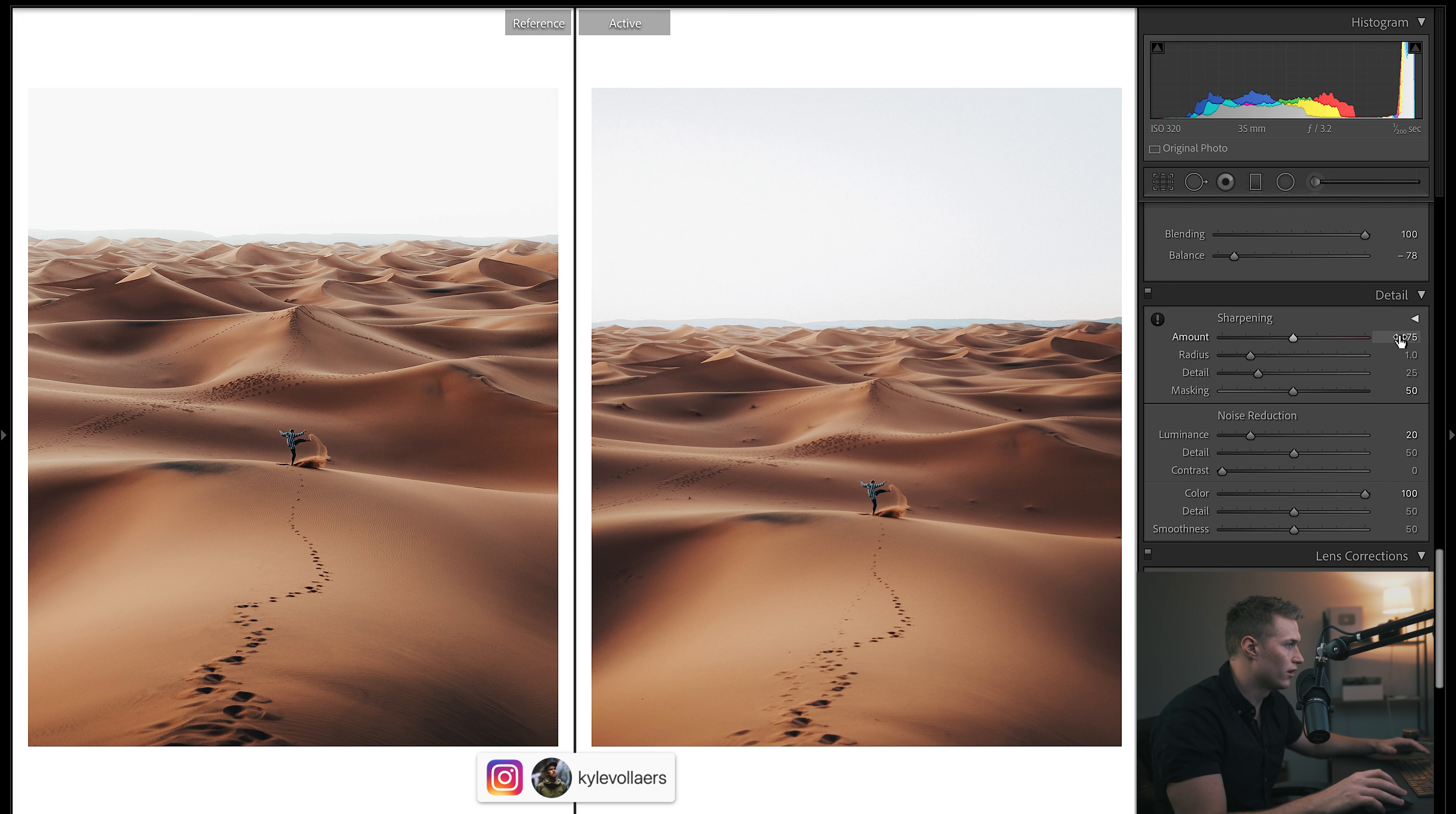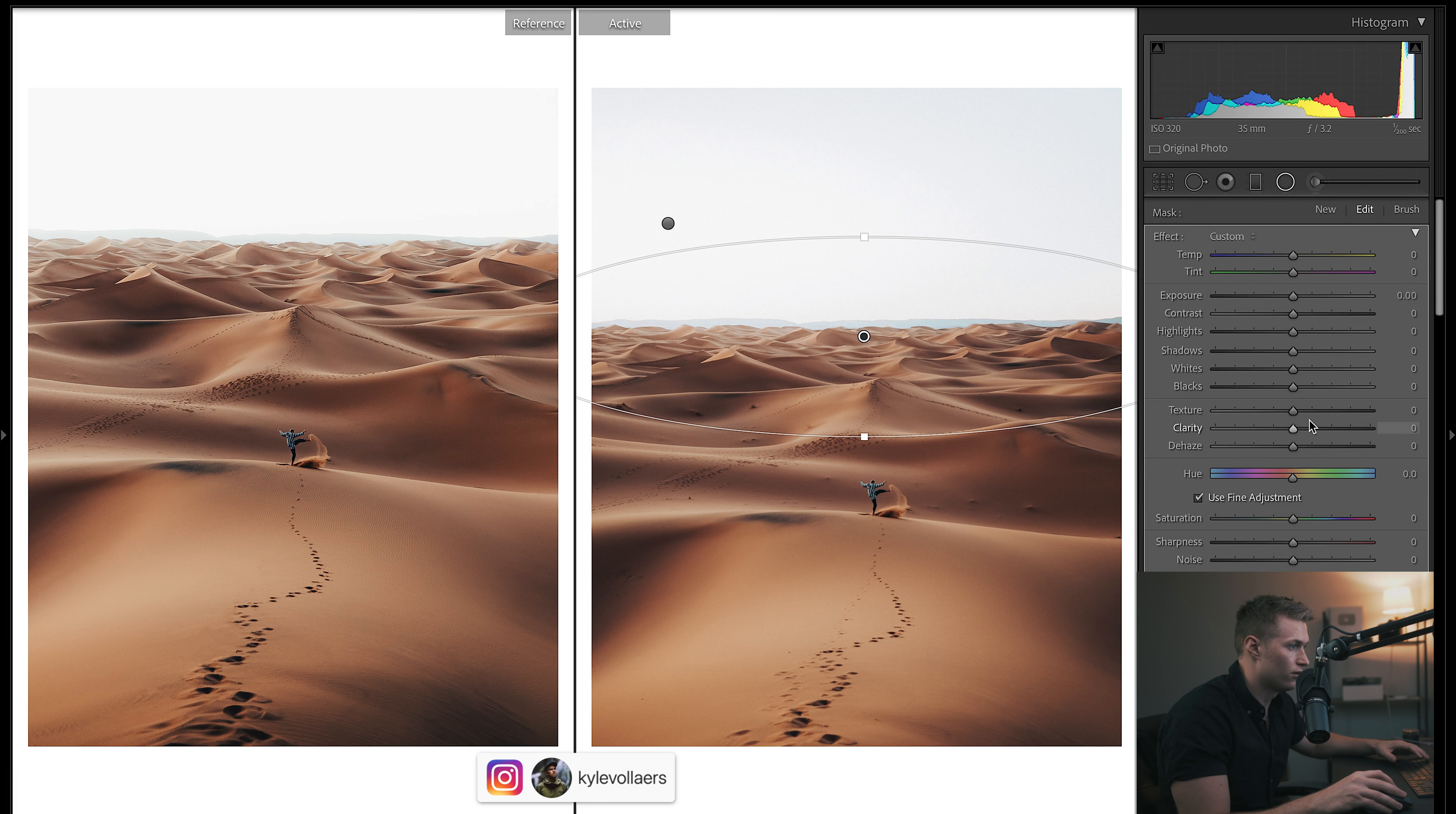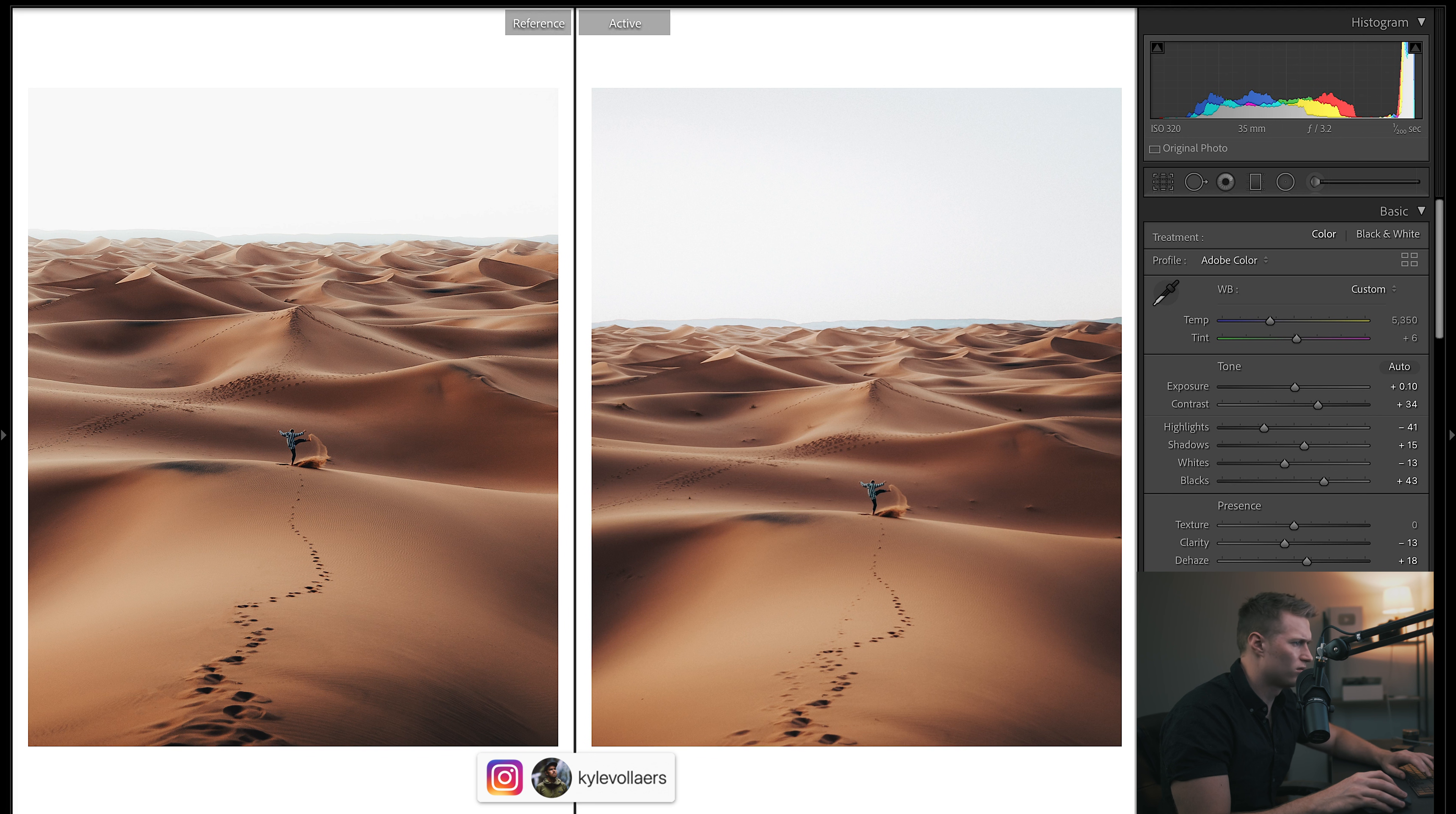I think we could actually go like this—the clarity, that adds in a lot of contrast there. Dehaze, more clarity, and possibly exposure. That's going to make the background look way more dramatic. Possibly the entire image needs more clarity. I'm going to leave it about there.